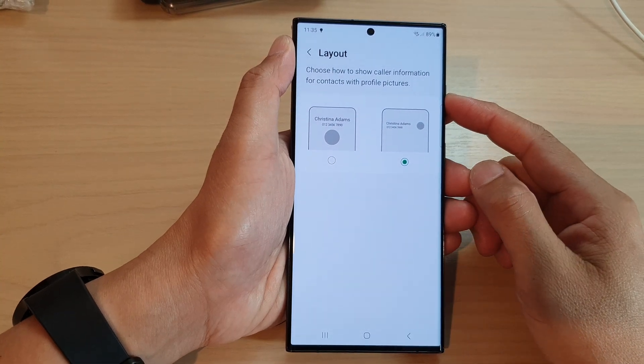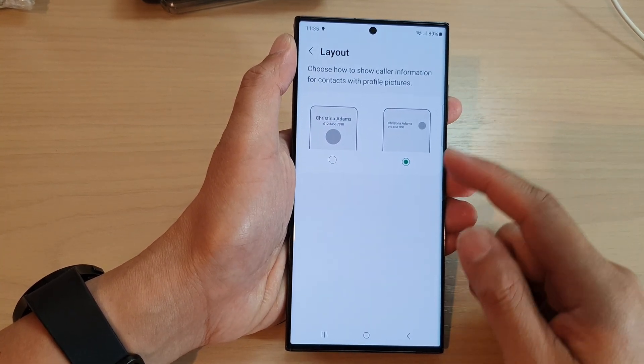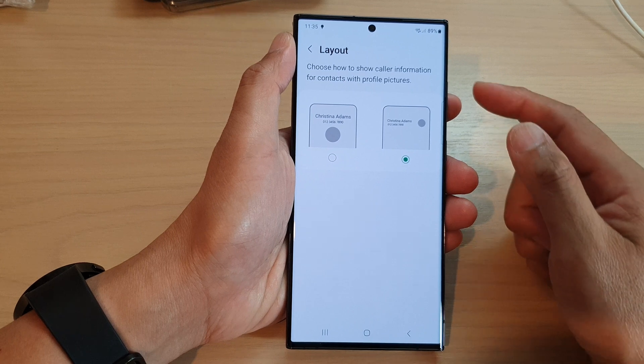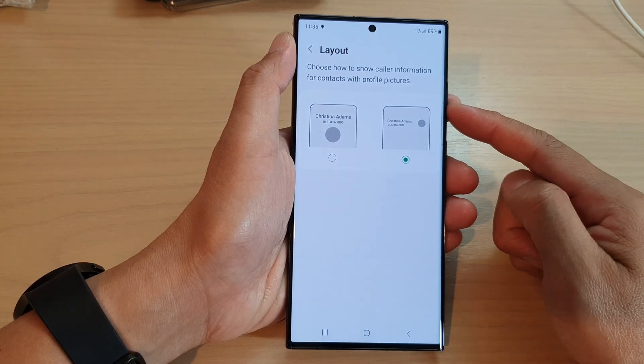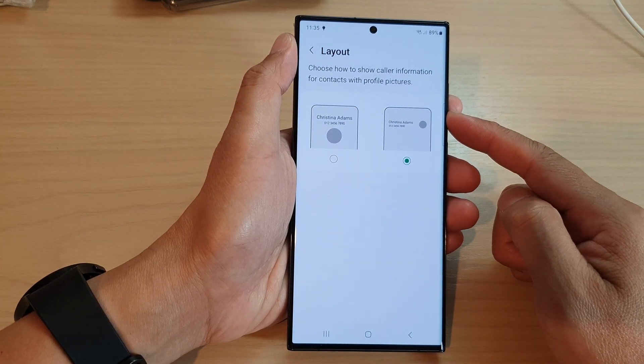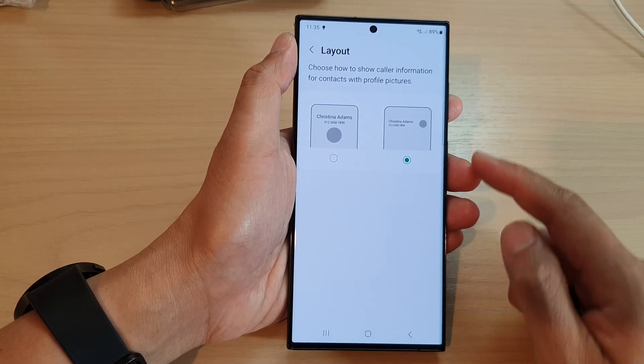Hi guys, in this video we're going to take a look at how you can change the incoming call background layout on the Samsung Galaxy S23 series.